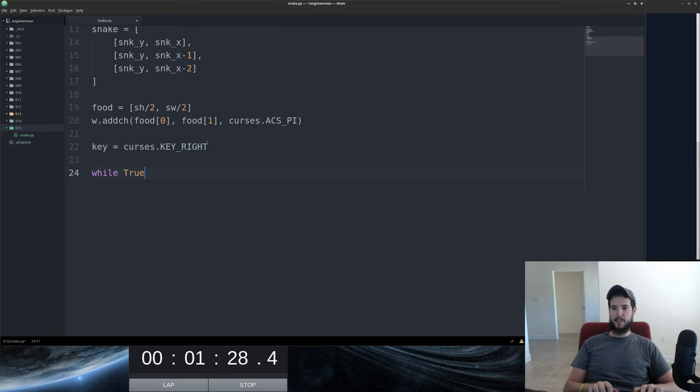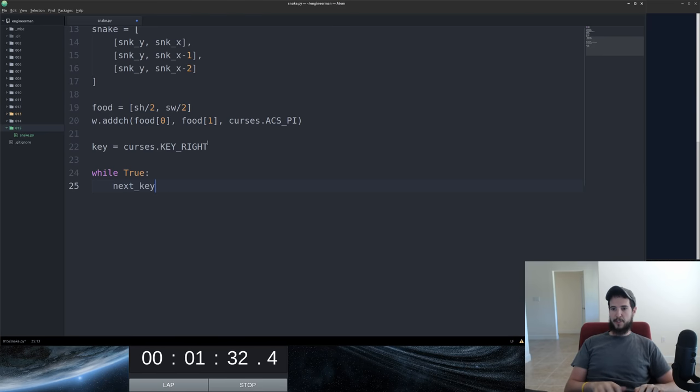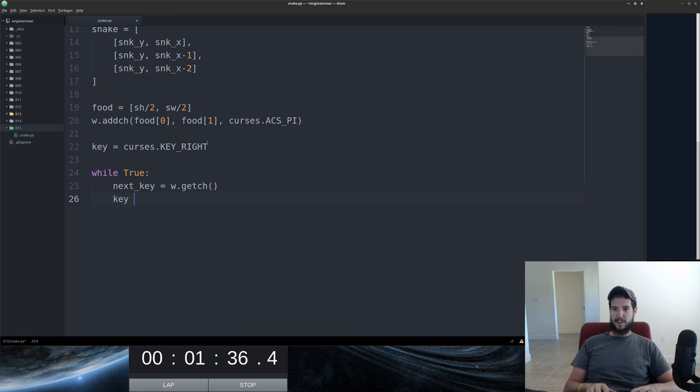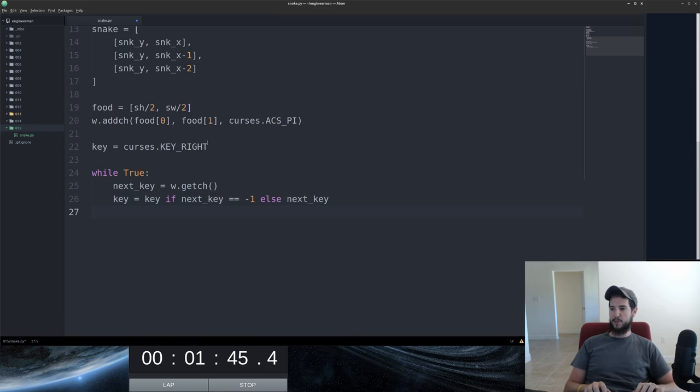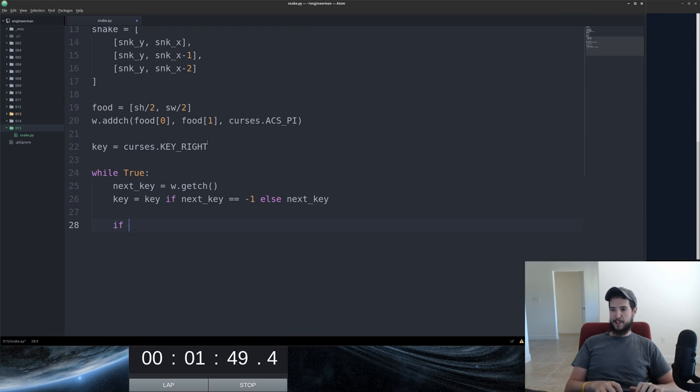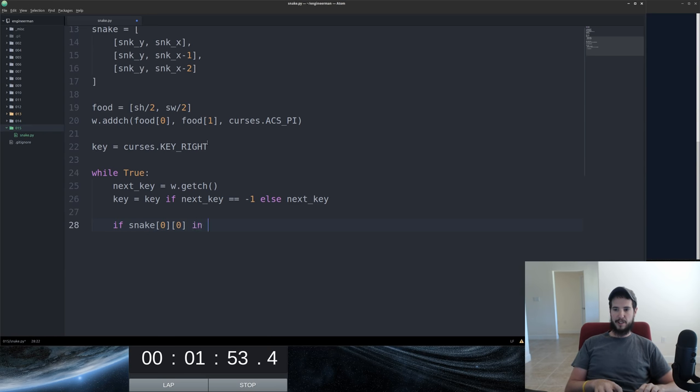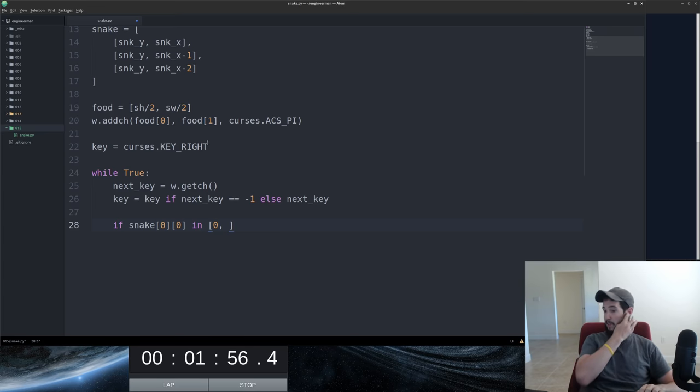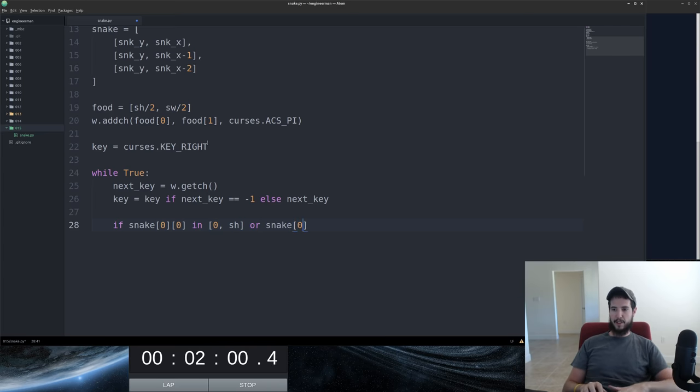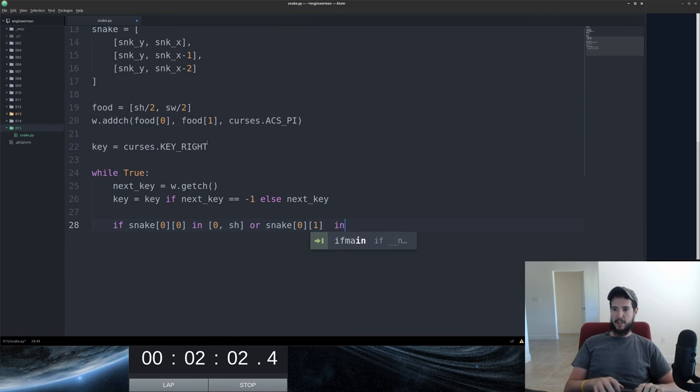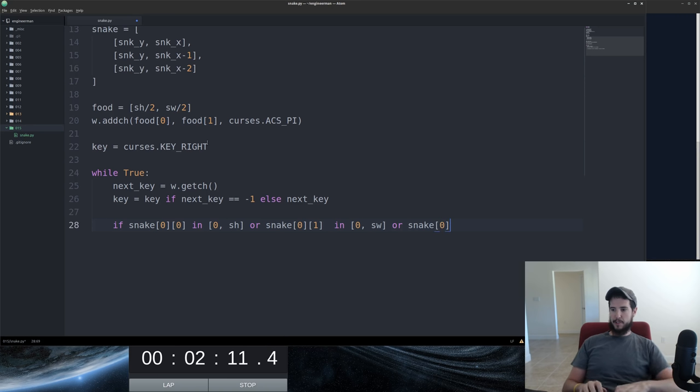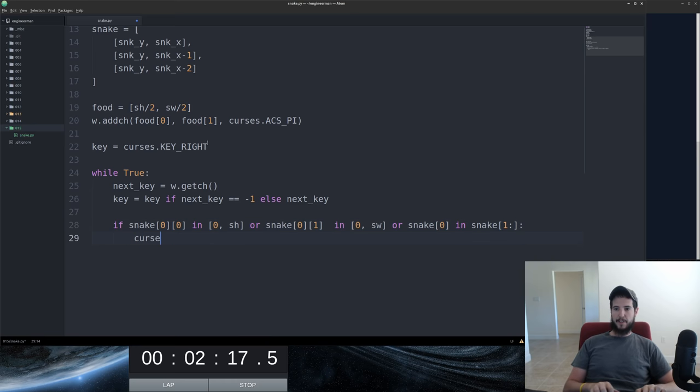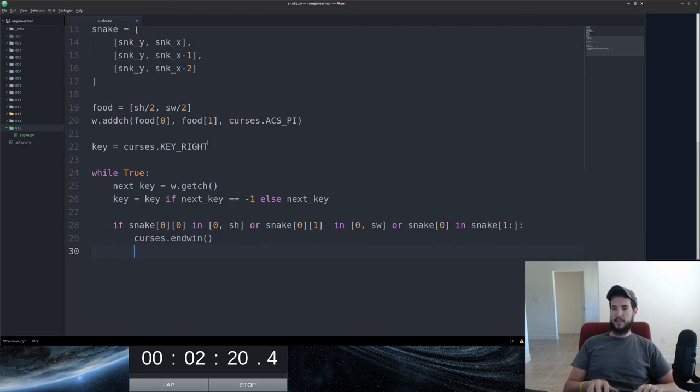We have to tell our snake where he's going initially. We'll do that as key right. And then now we're going to start an infinite loop for every movement of the snake. So we're going to set the key as key if next key equals one else next key. That'll give us either nothing or the next key. Now we've got to check to see if the person has lost the game, so they could lose the game if the Y position is either at the top or at the height of the screen, or if the X position is either to the left or the width of the screen, or you could lose if your snake is in itself. If any of these things happen, we're simply going to kill the window and quit. Great.